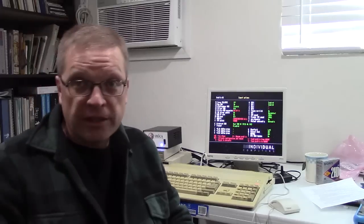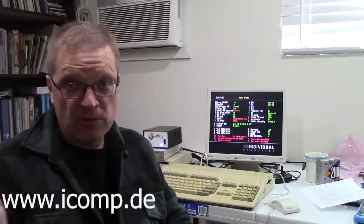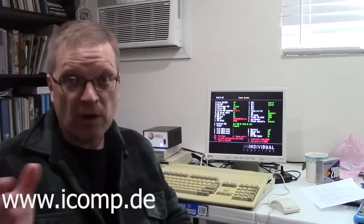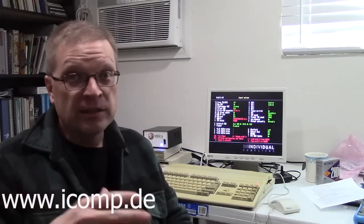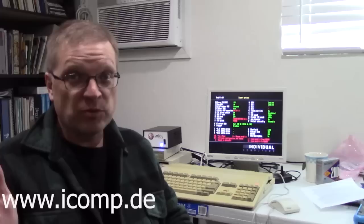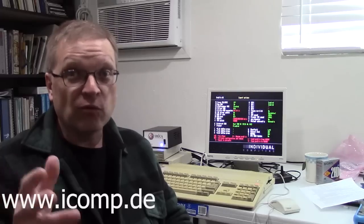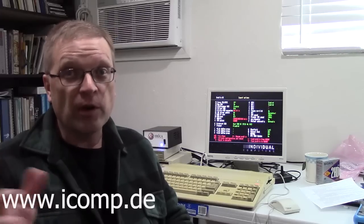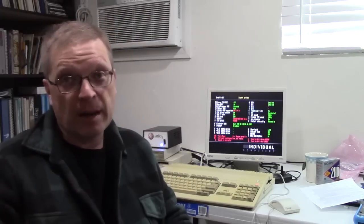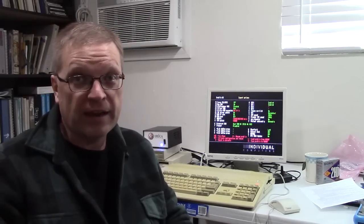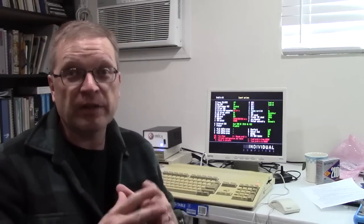Jens from Individual Computers, if you're watching this video, you probably already know the guy's a genius when it comes to making really cool hardware for the Amiga and the Commodore 64 line. That just goes without saying.